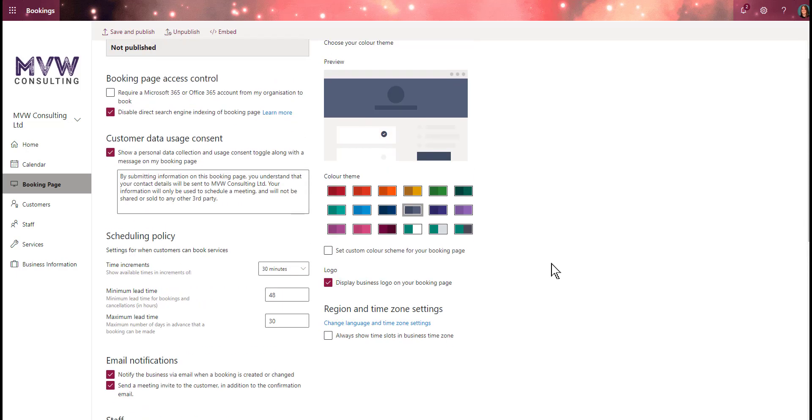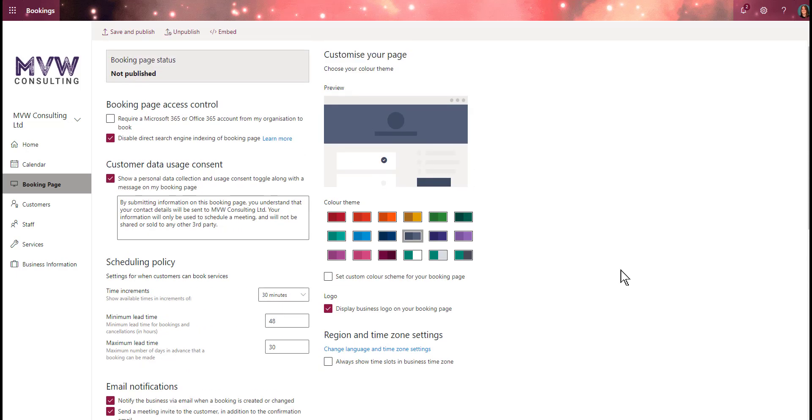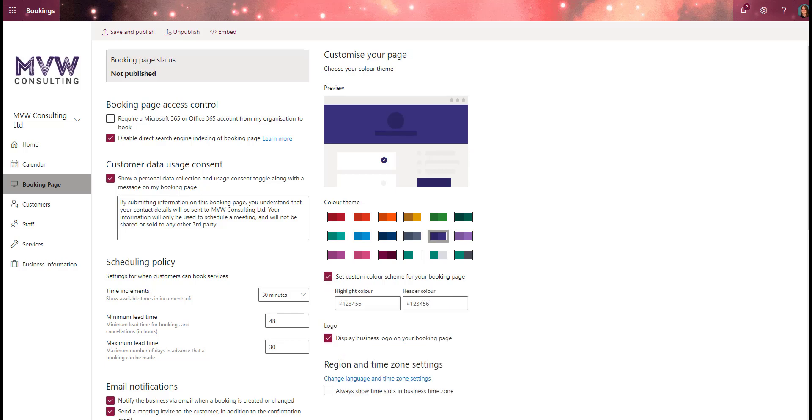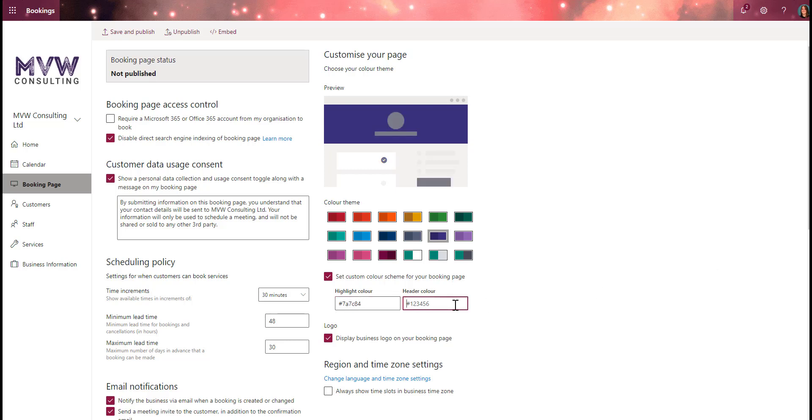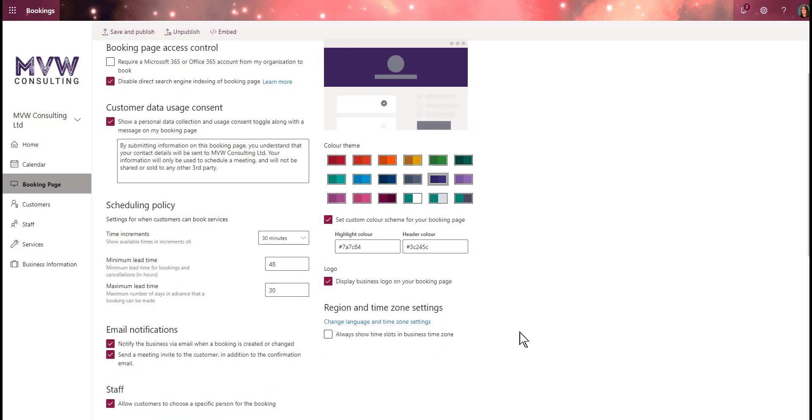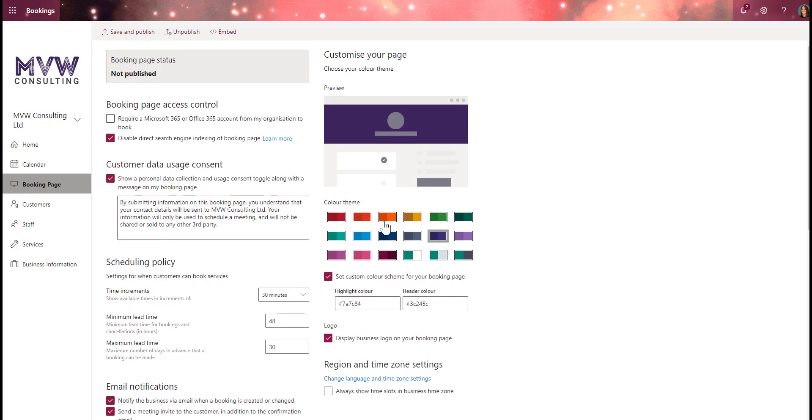We can set our color theme. I can pick from something preset or set a custom color scheme for the booking page. I can set the highlight color and header color - maybe a color from my logo so it ties in with my color scheme. We can display the business logo on the booking page or not. We can also show time slots in business time zone or allow it to show in the time zone of the person viewing.